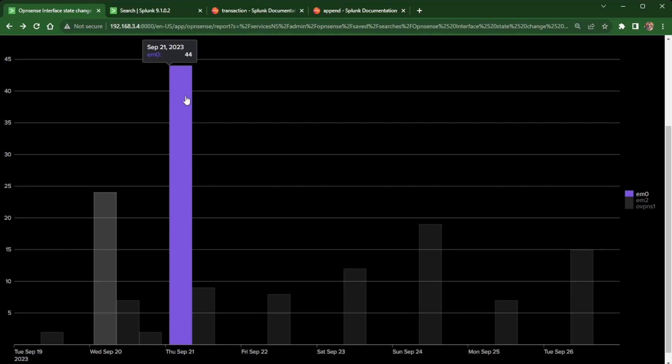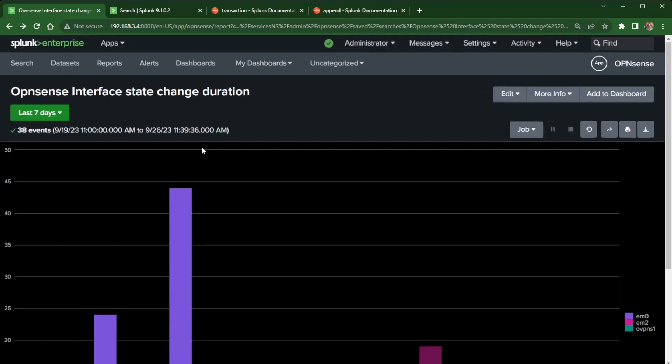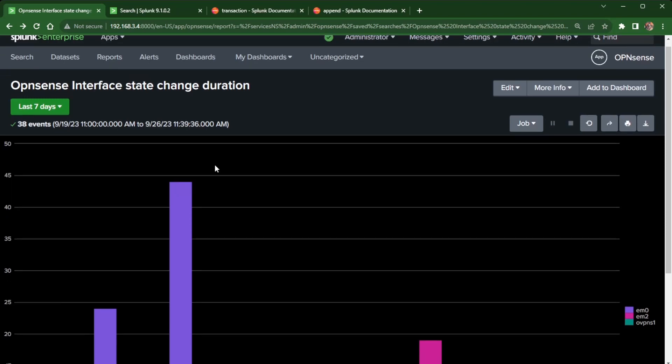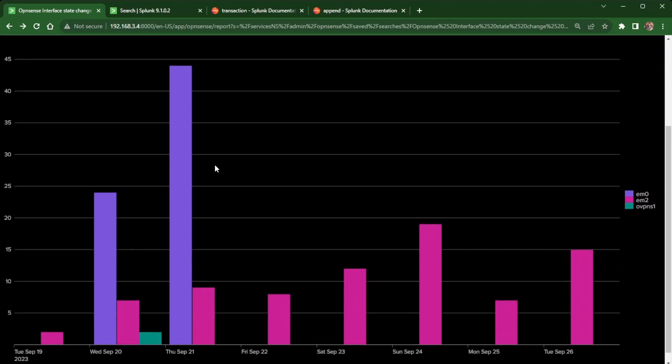What I used was a transaction command. And if you haven't seen the transaction command, that is the point of this video. I am going to go in here and show you how I built this saved report, how I built this report search to calculate the duration from one event to another. But before we get any further, let's jump over to the documentation and talk about transaction.